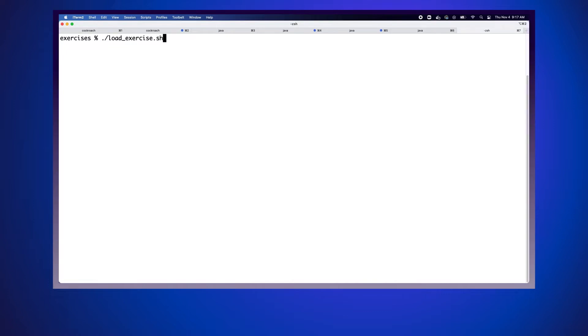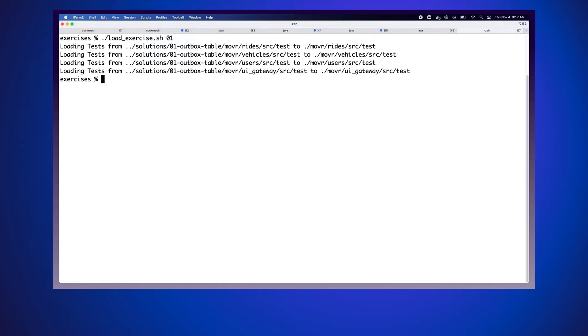Each exercise contains a unique set of tests to verify if you've completed the exercise. You can load the appropriate tests by navigating to the exercises folder and running the load exercise command. I'm in the exercises folder and I'm going to run load_exercise.sh, passing the exercise number — exercise one — and you can see it's now loaded all of my tests and I'm ready to start working on the exercise.